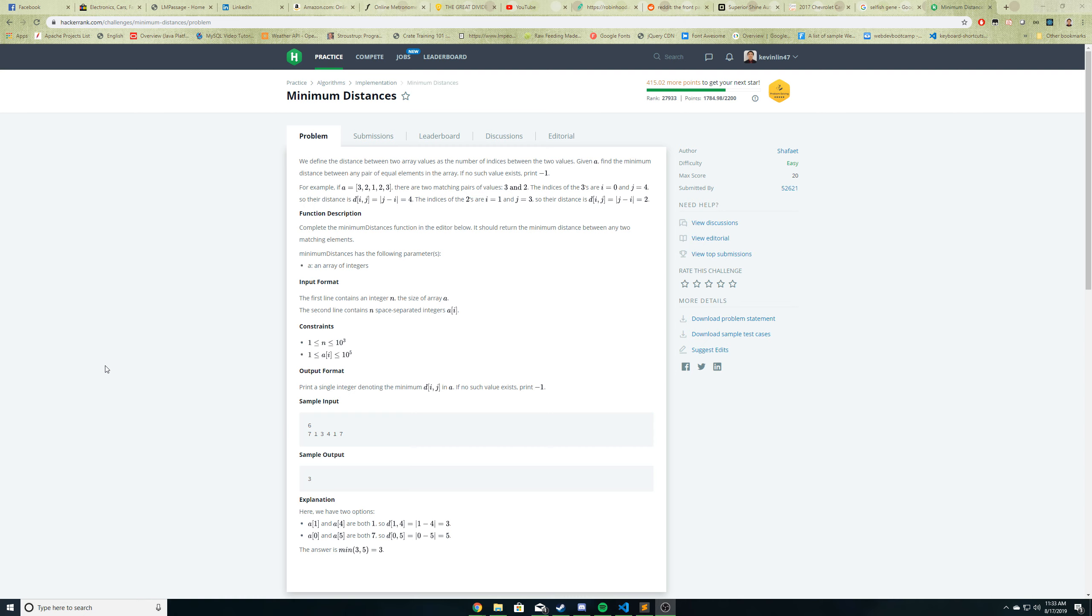So we are going to read through the problem and implement a solution. So let's read through the problem quickly. The problem states, we define the distance between two array values as the number of indices between the two values. Given A, find the minimum distance between any pair of equal elements in the array. If no such value exists, print negative one.